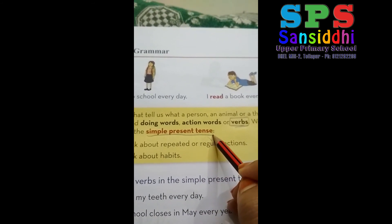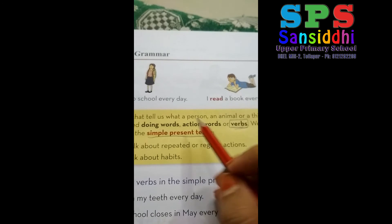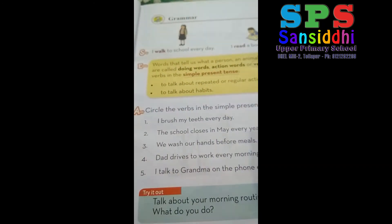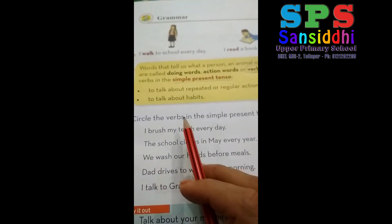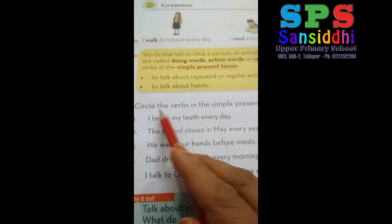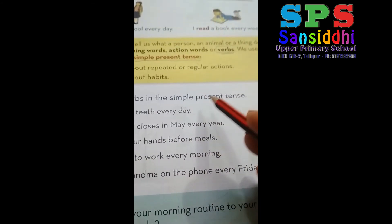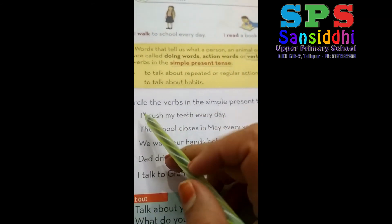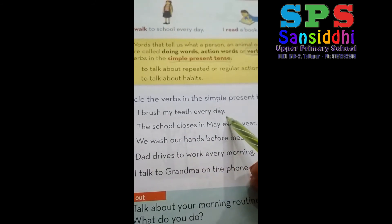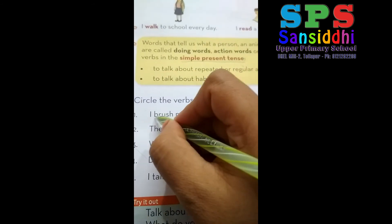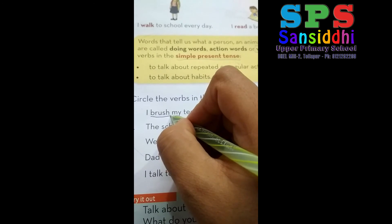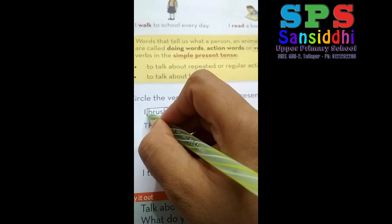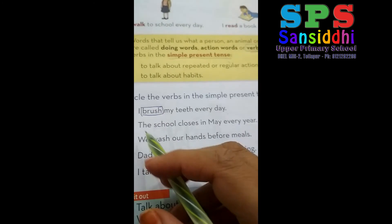Understood? What are simple present tense? Simple present tense are actions that we do daily. In this grammar portion we are going to circle the verbs in simple present tense. First one: I brush my teeth every day. Here 'brush' is a work — brushing means you are doing the work — so you circle 'brush.' Second one: The school closes in May every year. Closing is also a work, so it comes under simple present tense — circle 'close.' Third one: We wash our hands before meals. 'Wash' is also an action, so circle 'wash.'